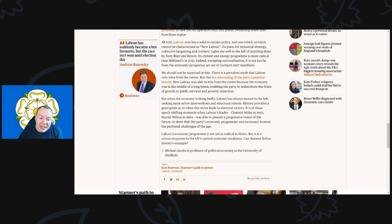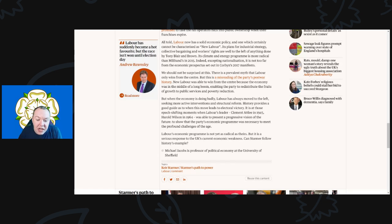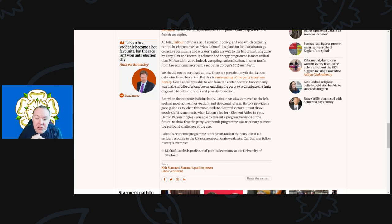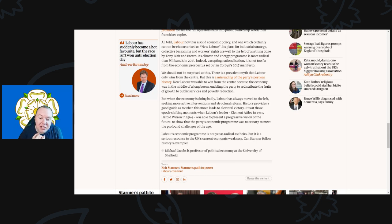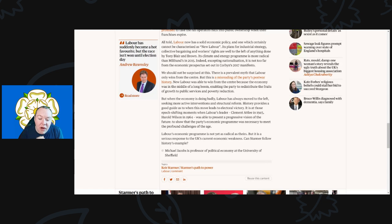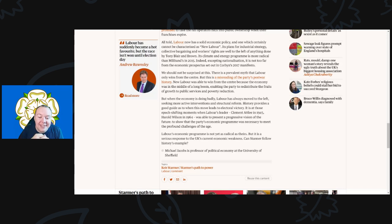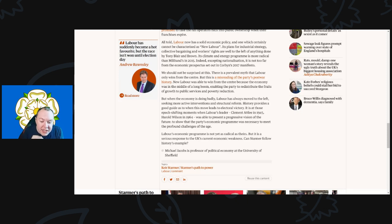History provides a good guide. When this move has led to electoral victory, it is those epoch-shifting moments when Labour's leaders, Clement Attlee in 1945, Harold Wilson in 1964, were able to present a progressive vision of the future. Labour's economic program is not yet as radical as theirs, but it is a serious response to the UK's current economic weakness. Can Starmer follow history's example?